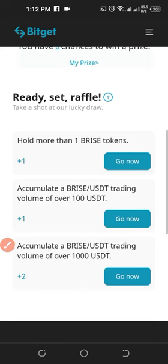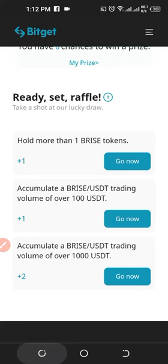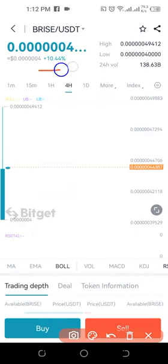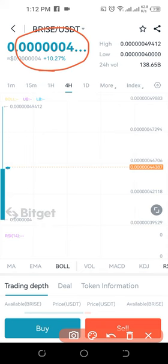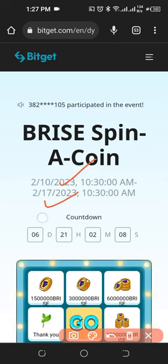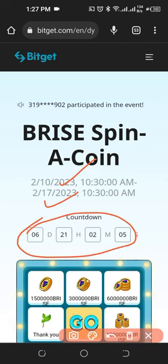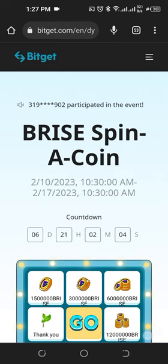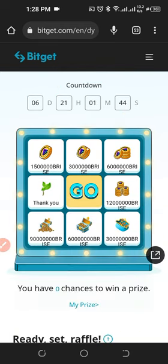Just head over to the Bitget exchange, start trading the PRICE token, and you qualify to earn all of these tokens for free. Here on the Bitget exchange, you can see what the token is currently trading at. This event is open from the 10th of February to the 17th of February 2023, so you have six days to participate in this ongoing campaign.